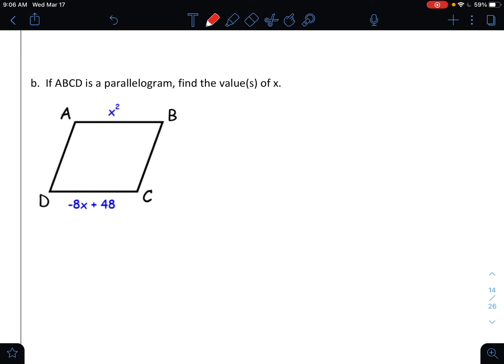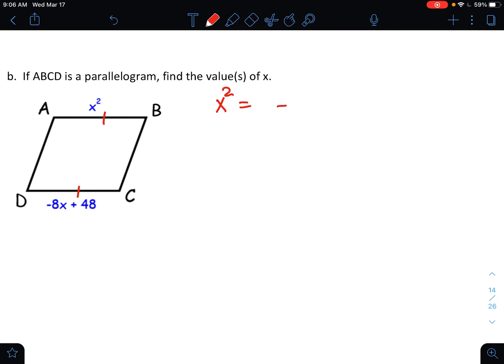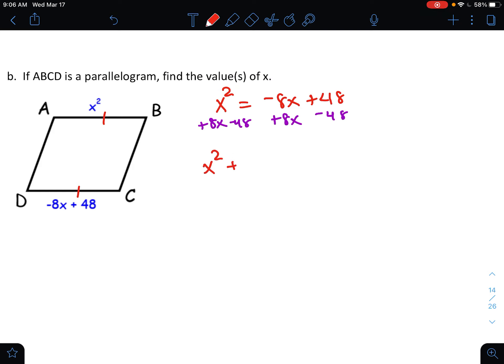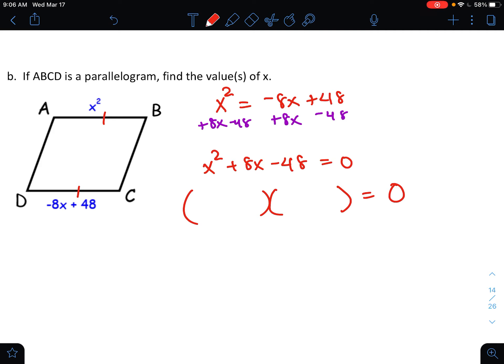For the last one: if ABCD is a parallelogram, find the values of x. Since it's a parallelogram, the opposite sides are equal, so I set up an equation. I have x² and terms with x, so I'll need to factor or use the quadratic formula. To factor, I need 0 on one side, so I add 8x and subtract 48, giving me x² + 8x − 48 = 0.